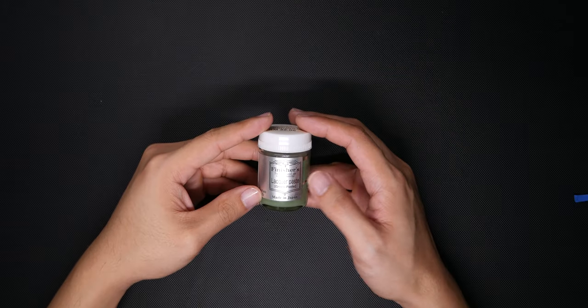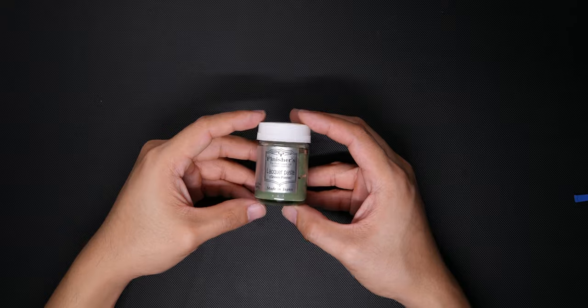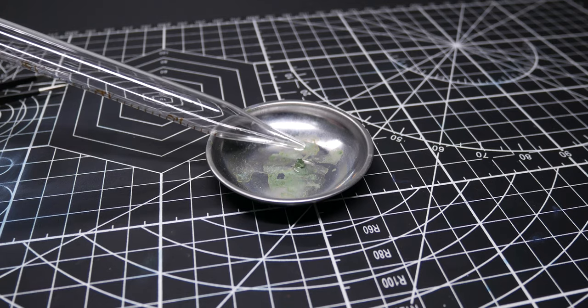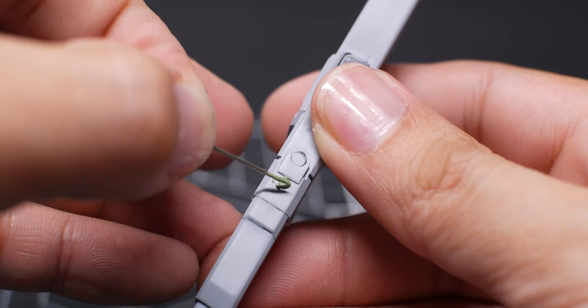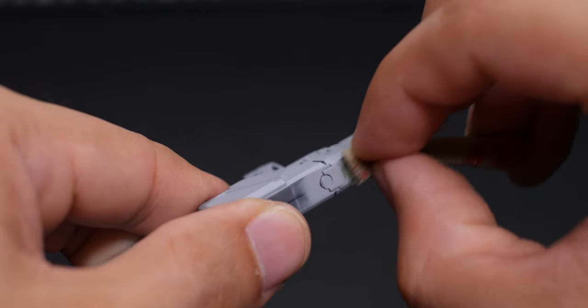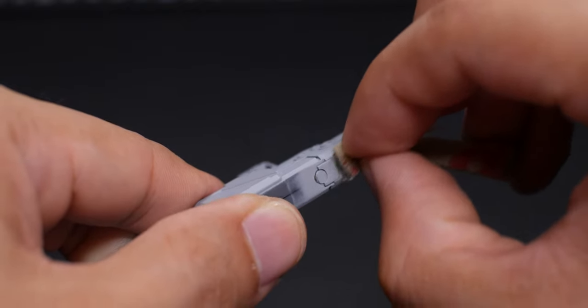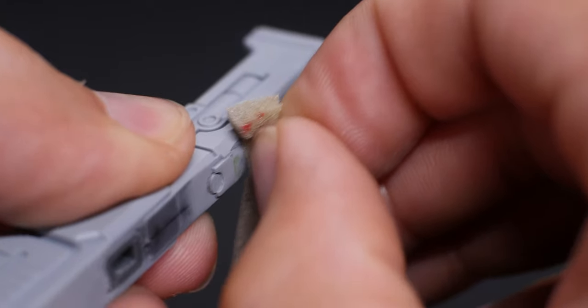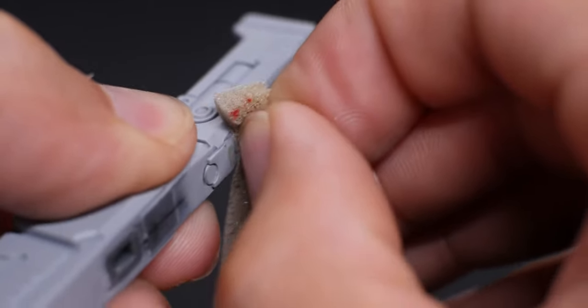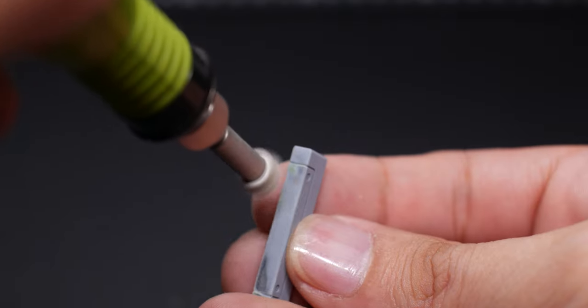For these, I'll be using Finisher's Lacquer Paste. These are much more forgiving to use and they're much easier to sand away. You get to decide the viscosity of the paste based on how much thinner you add in. I do have a video talking about how to fix scribing mistakes with these products. I'll leave a link at the end of this video so you can check it out later.